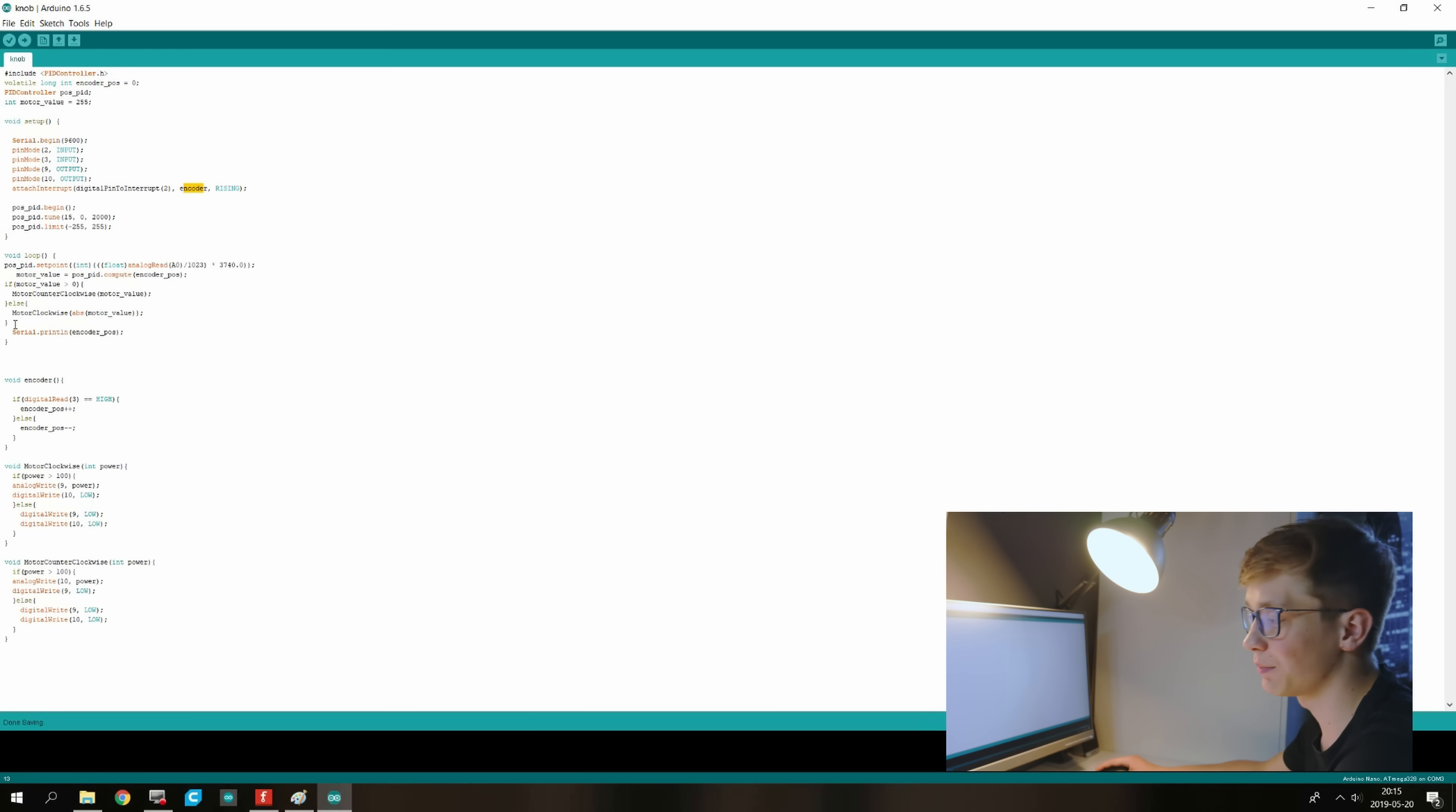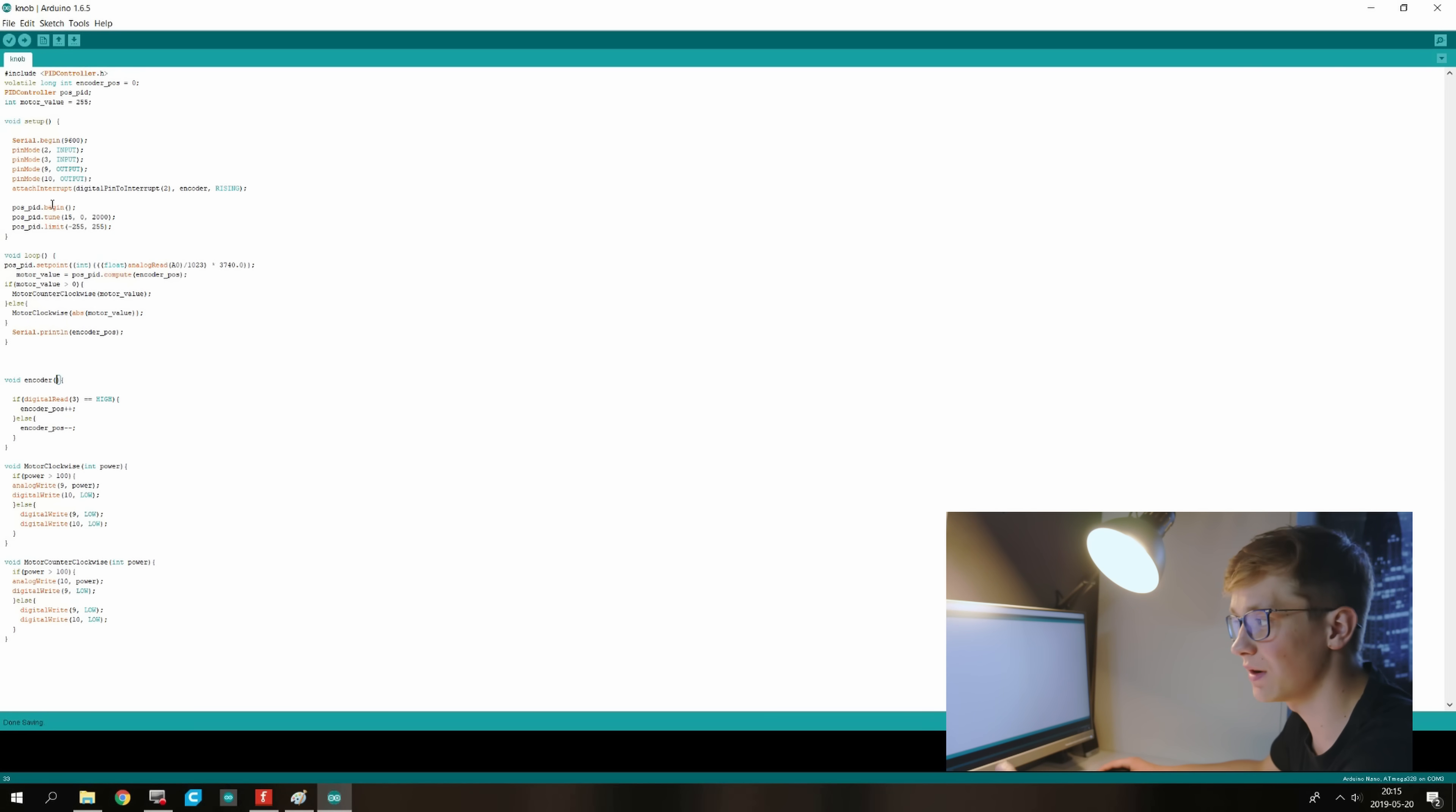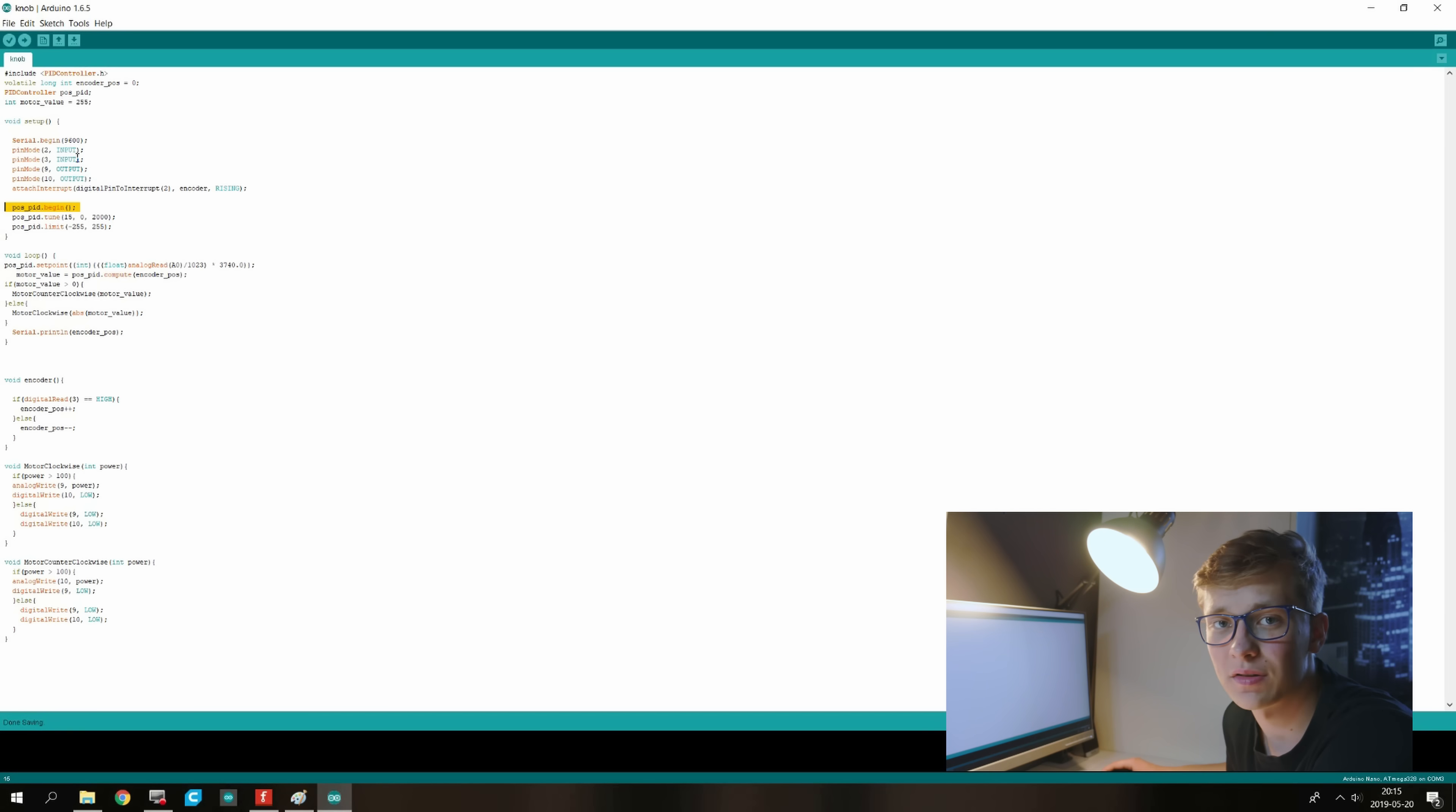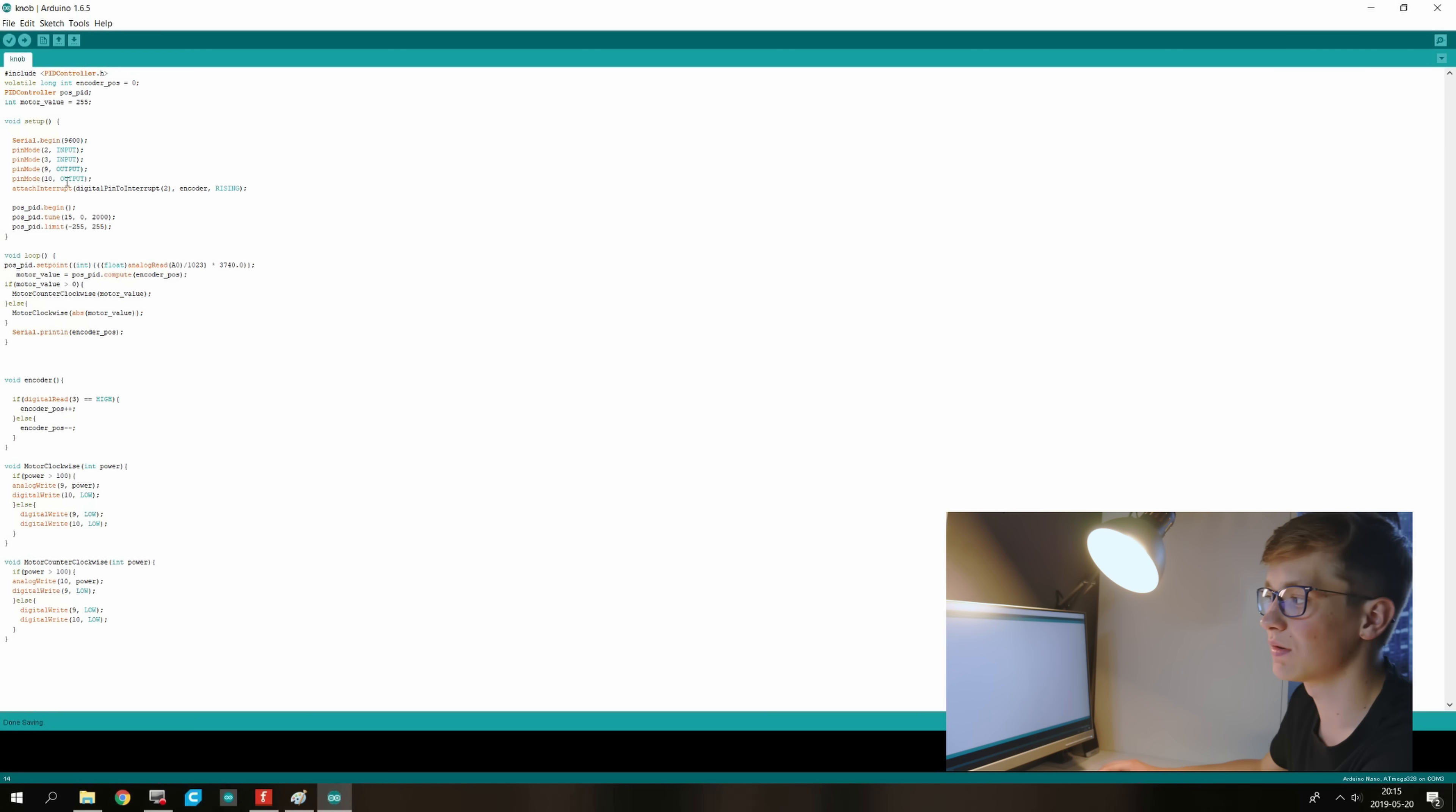It lets us basically count the position of the encoder. It's very important and it's also important to make it with the interrupt. If you want to know more about interrupts just google Arduino interrupts. There is a lot of information about that.